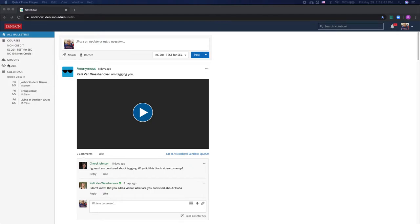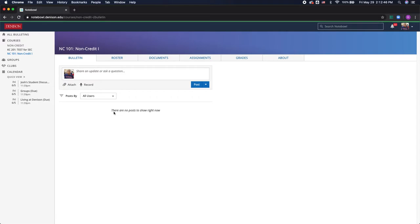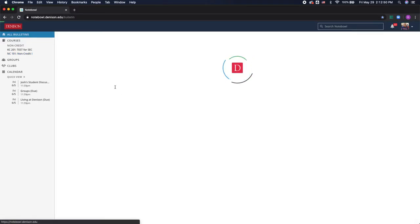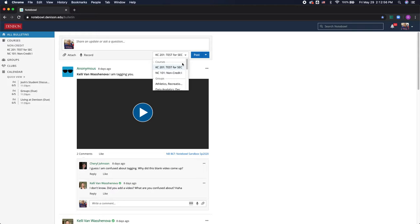So each class or group will have its own bulletin where you can post and this all bulletins tab shows you every post from each of your bulletins. So if I go to this drop-down menu here I can choose which class, group, or club I want to post in.